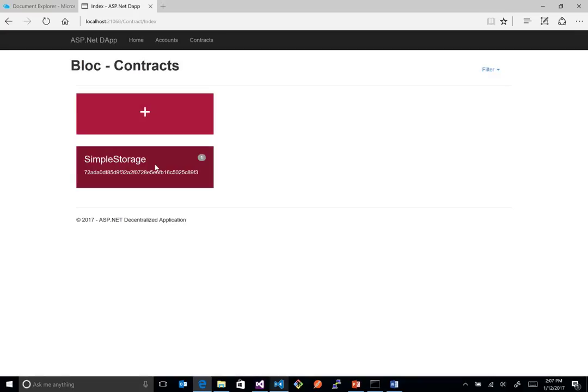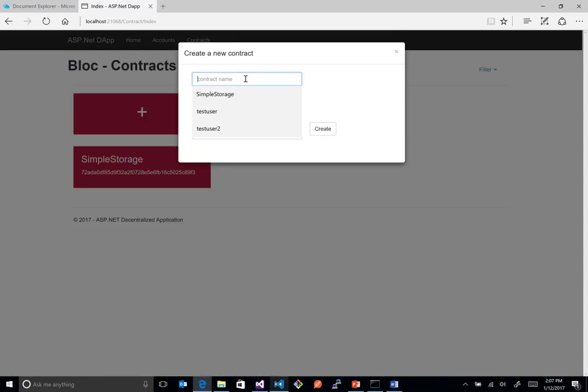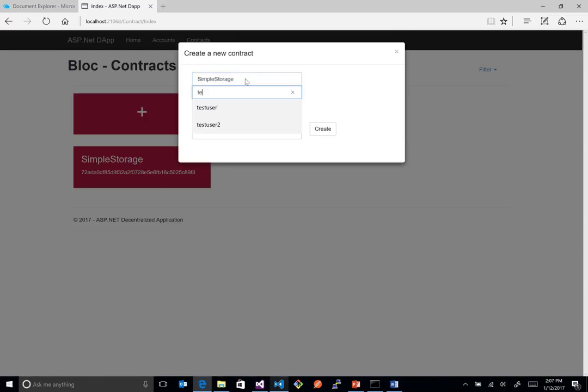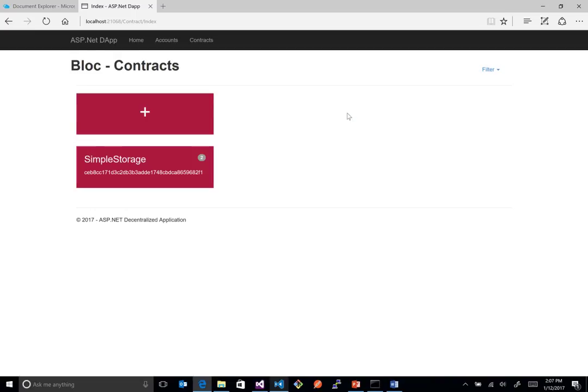Now, what's cool is if we said, okay, I want to upload the same contract. Maybe I made a change to it in the future. So we fixed a bug or something in it, and we want to go ahead and re-upload it. So if I upload that, what you're going to see is this. I don't know if you can see that, but if you notice this little badge here actually changed to two.